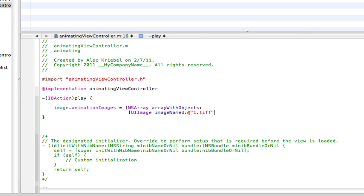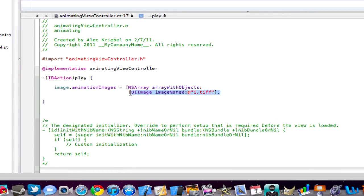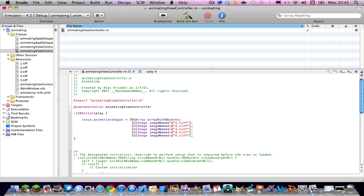So square bracket UIimage imageNamed at open quotation the name of your image and then end quote. And then do another square bracket and then comma enter. For time purposes I'm gonna just copy it and paste it.